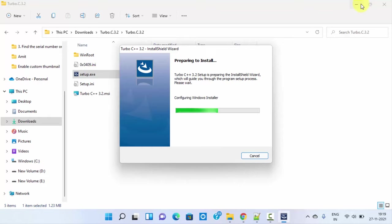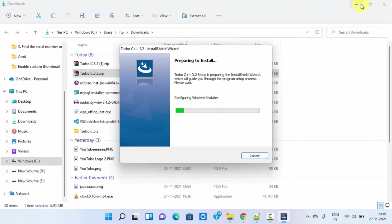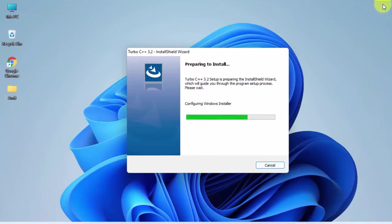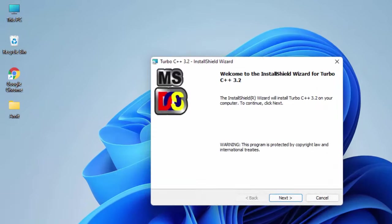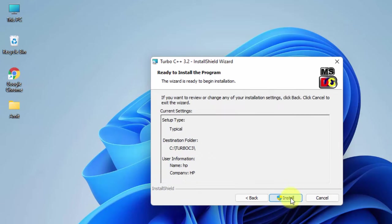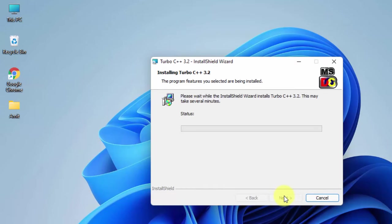The installation started. Minimize this. You can see the setup is visible. Click on next. Here is the agreement. You can read it and click on next again. Ready to install the program. Click on install. It will get installed under C drive. Click on install.